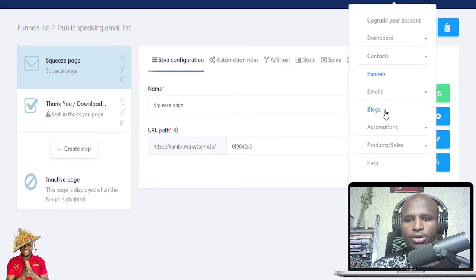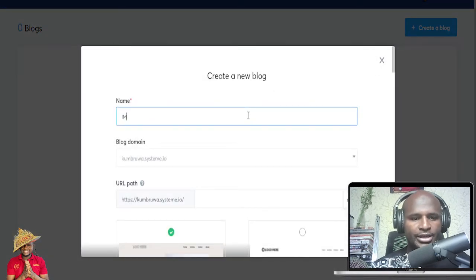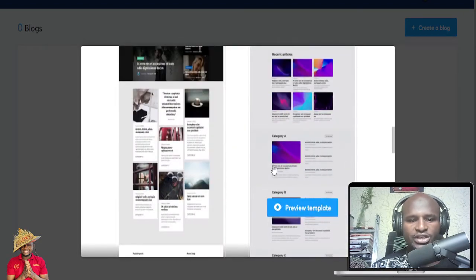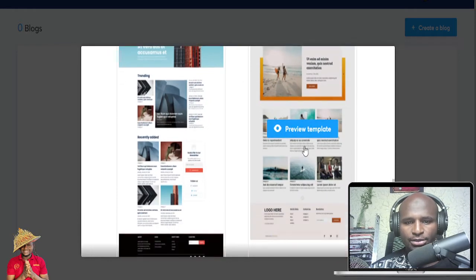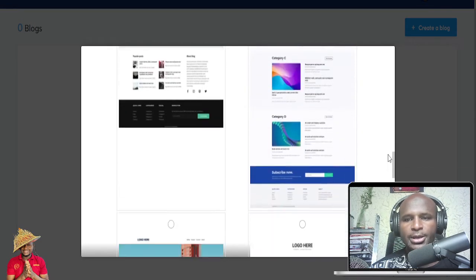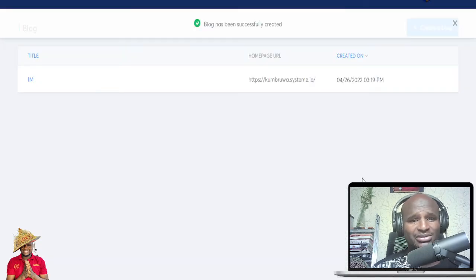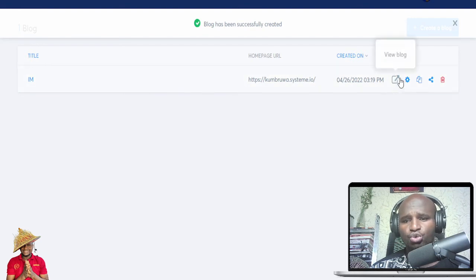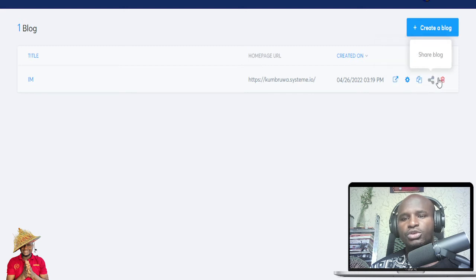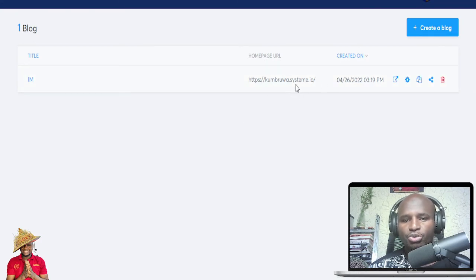You can also write blogs. You can start a new blog — give it a name, choose a blog domain, pick from a lot of templates, and create your blog. It gives you step-by-step guidance. The blog gets a URL like 'kumburwa.systeme.io' which uses your domain name. You can then add blog articles, go to blog settings, change the language, change the domain name, and save.